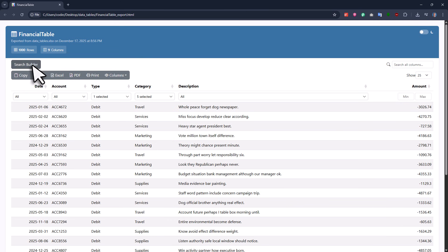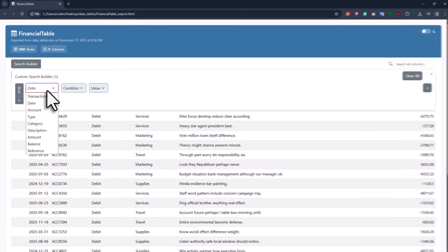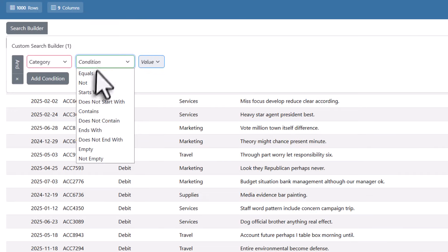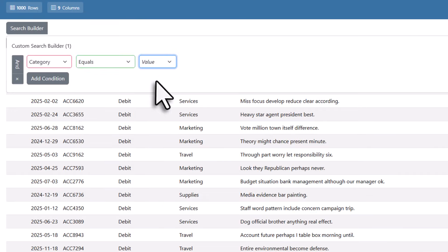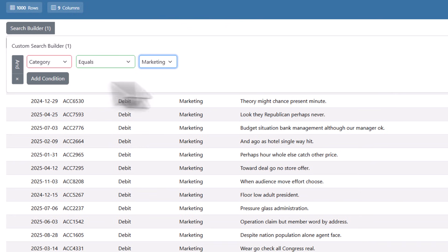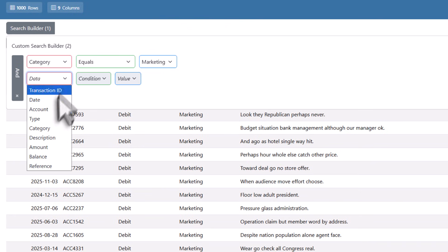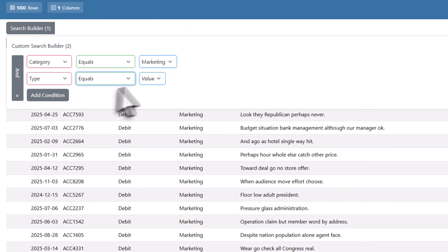You can use the built-in search builder to create more advanced searches. Here you can add as many search conditions as you want and the data updates automatically.